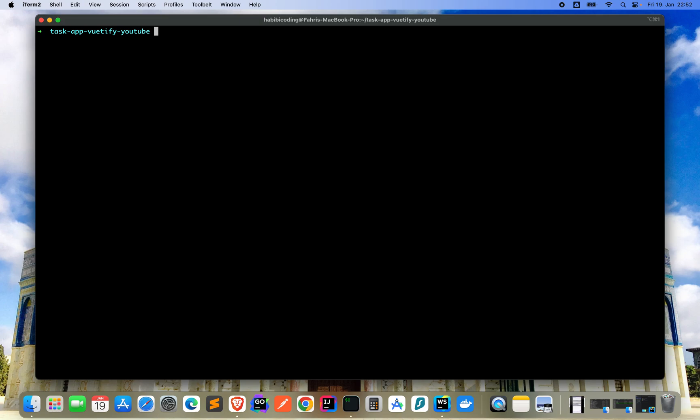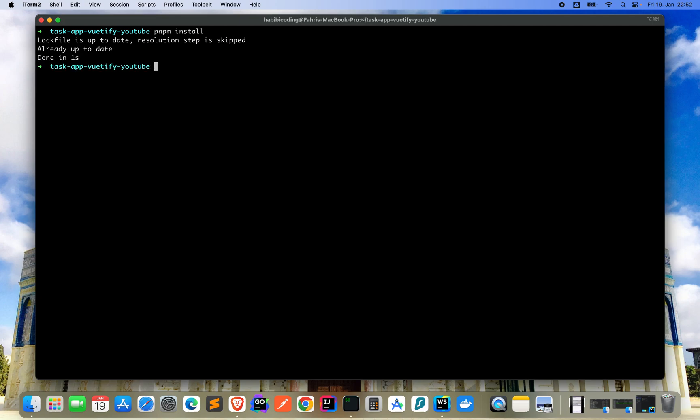Now what we need to do is to install all the dependencies. Again pnpm and then just say install. Already up to date, okay this is already done, it's very nice.